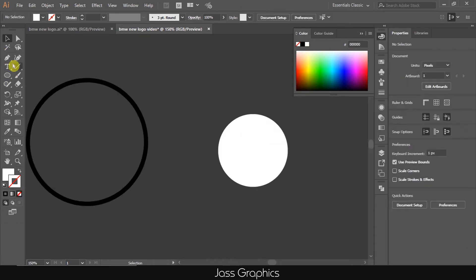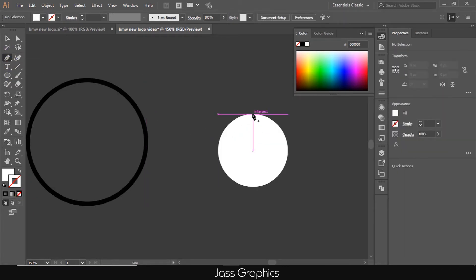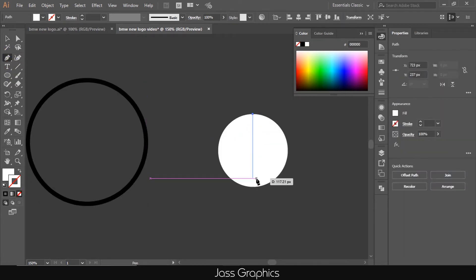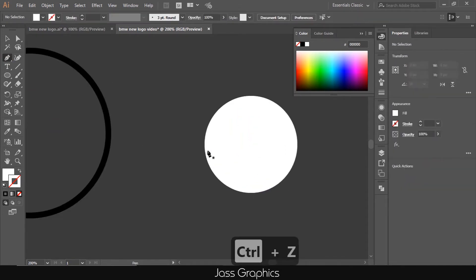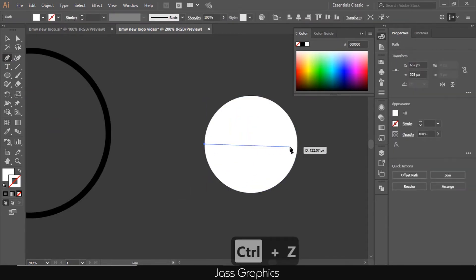Now open pen tool. P is a shortcut for pen tool. And draw two lines on white circle, one is vertical and other is horizontal, as you can see on screen.